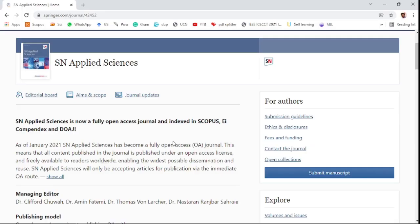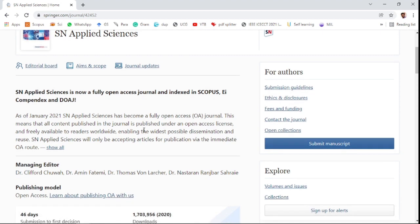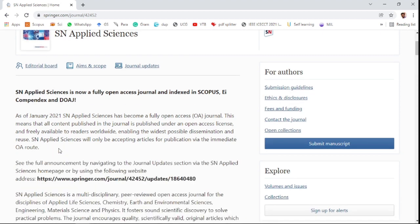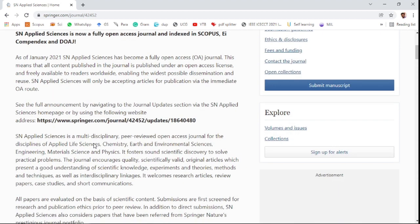SN Applied Sciences is a fully open access journal indexed in Scopus, Compendex, and DOAJ. This journal accepts multidisciplinary research fields and is a fair review open access journal for the discipline of applied sciences.